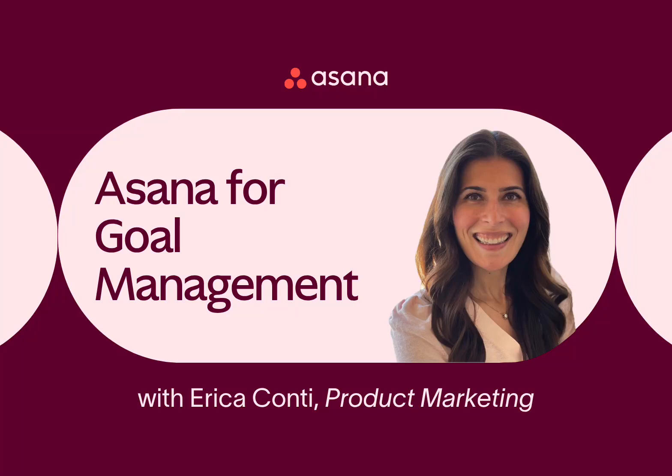Hello, I'm Erica Conti and I'm excited to introduce you to Asana, the platform for human and AI coordination.